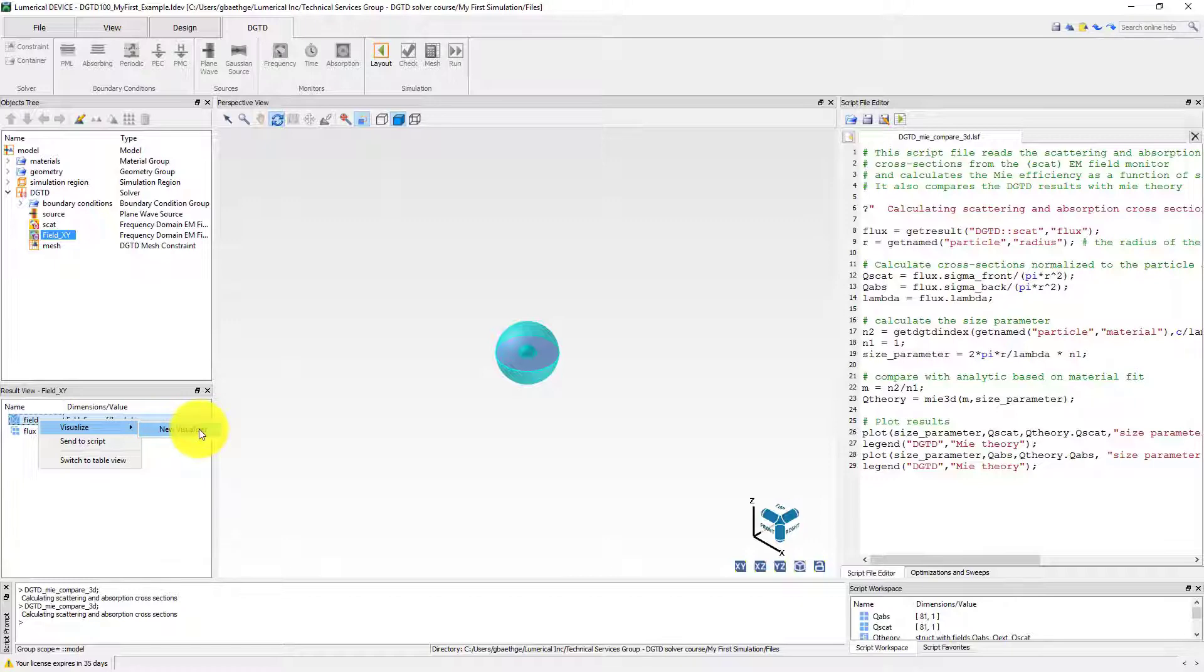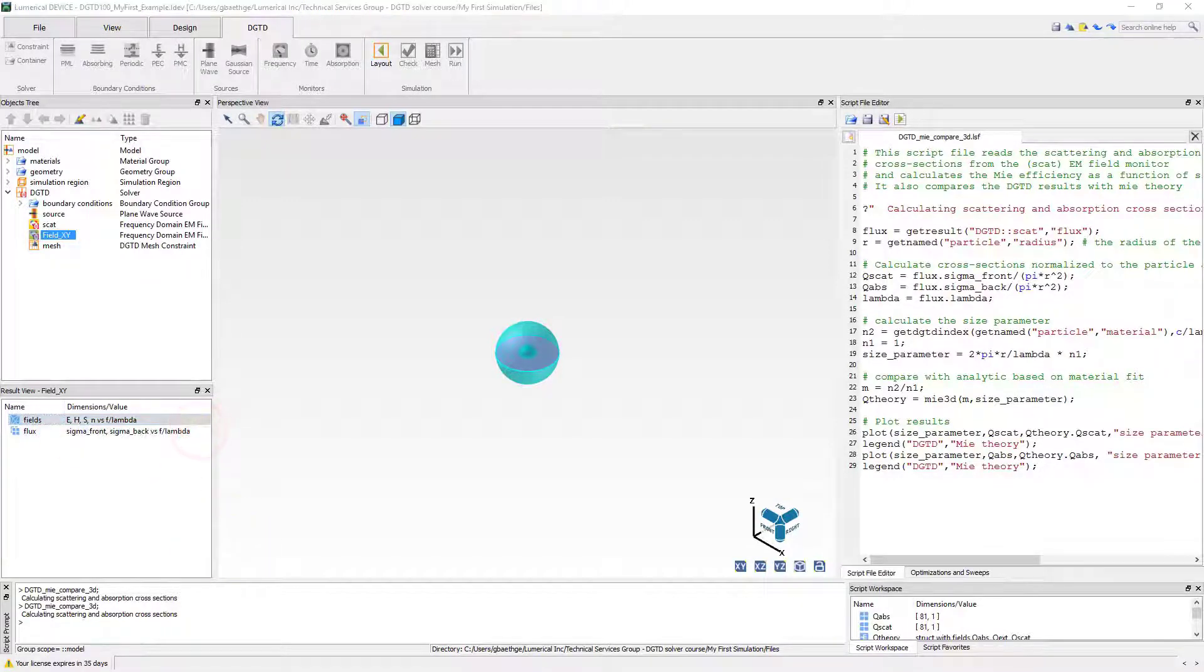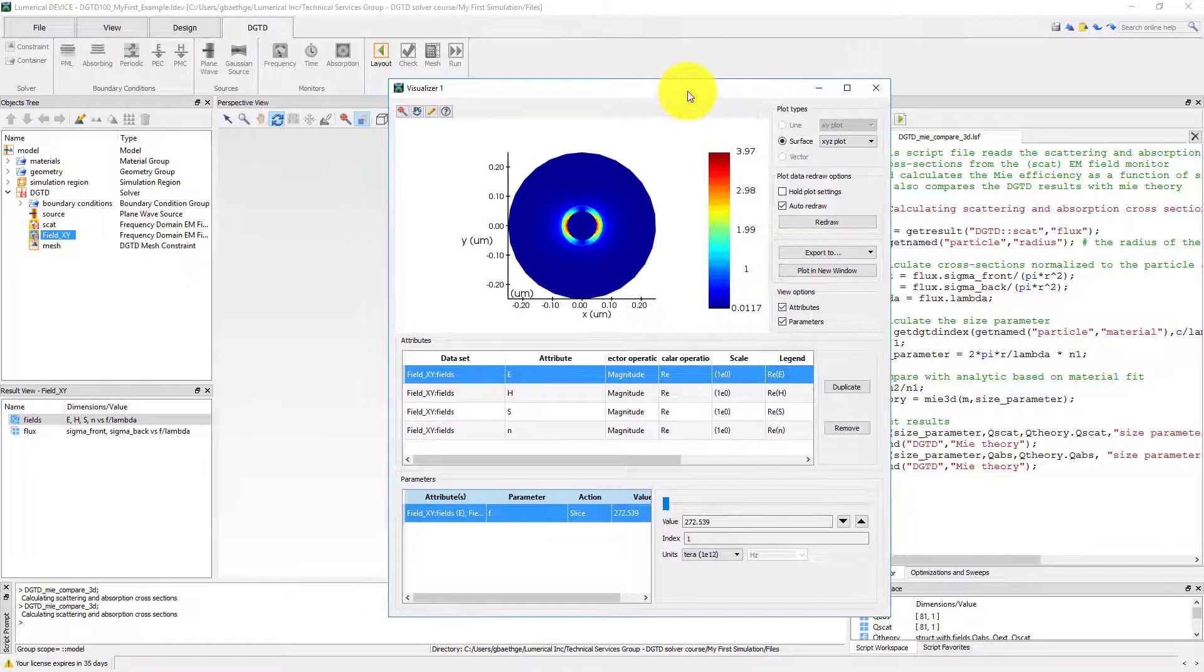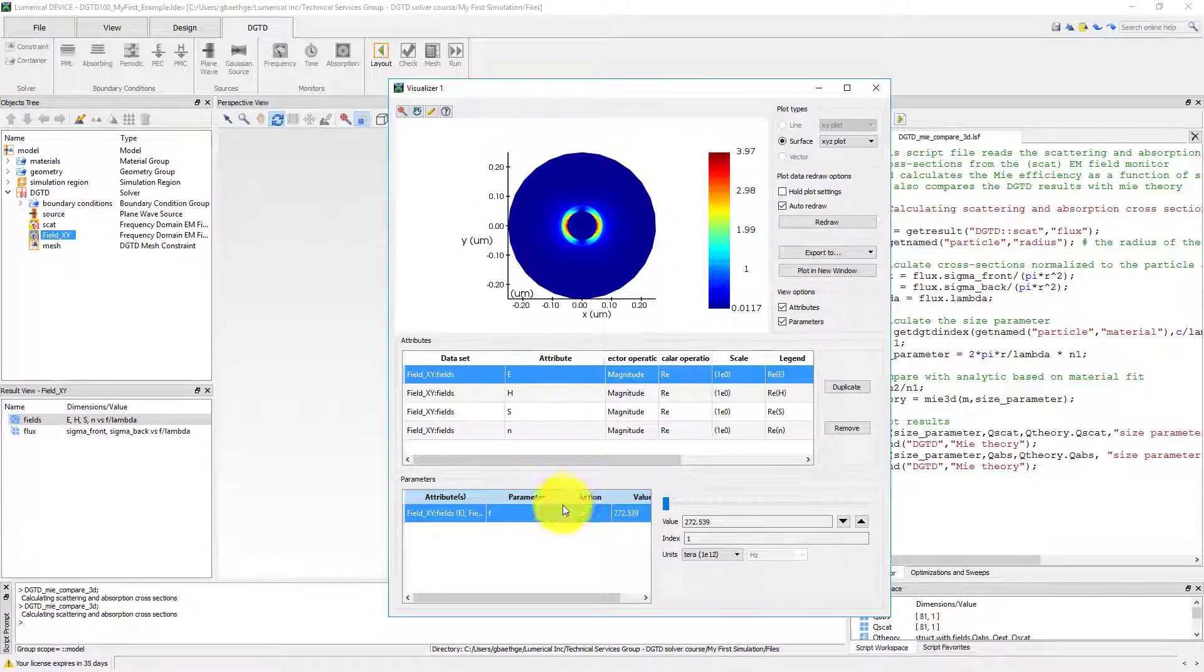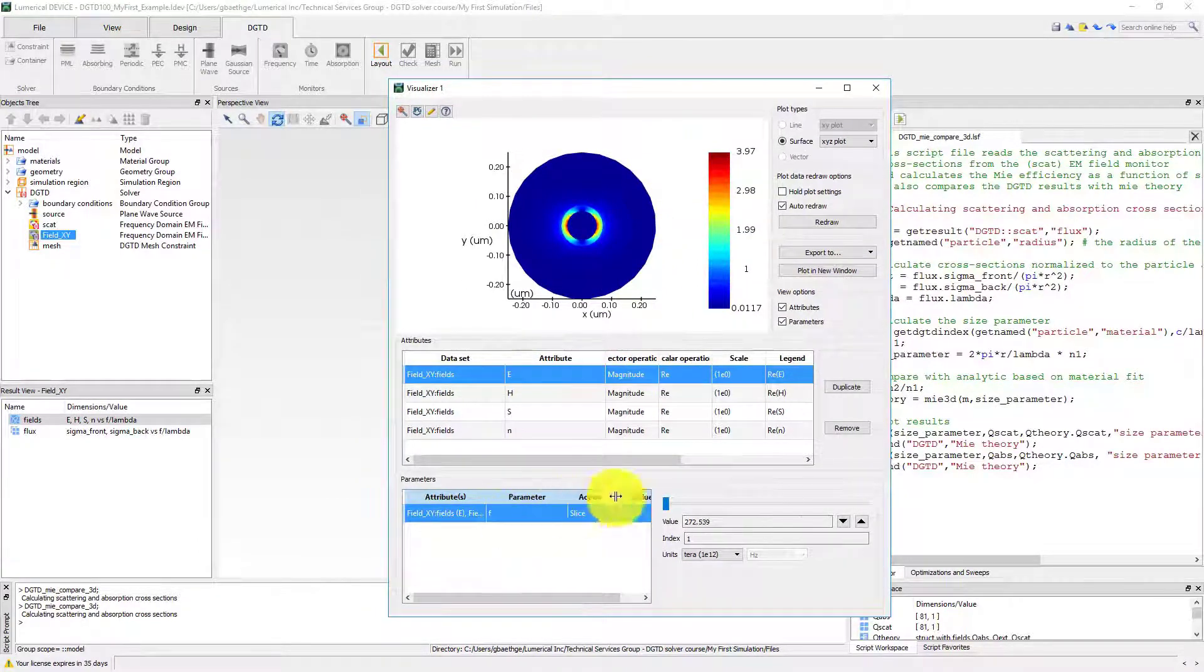For instance, we can plot the field distribution around our nanoparticle from the monitor field XY and use the slider to select the frequency or wavelength.